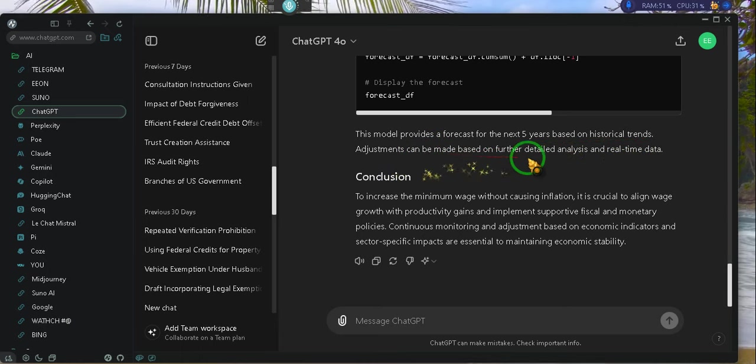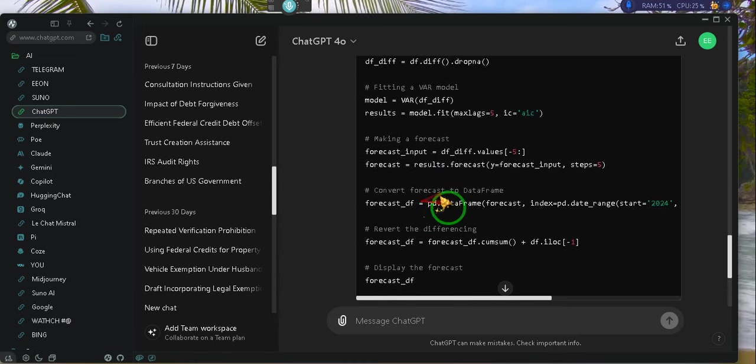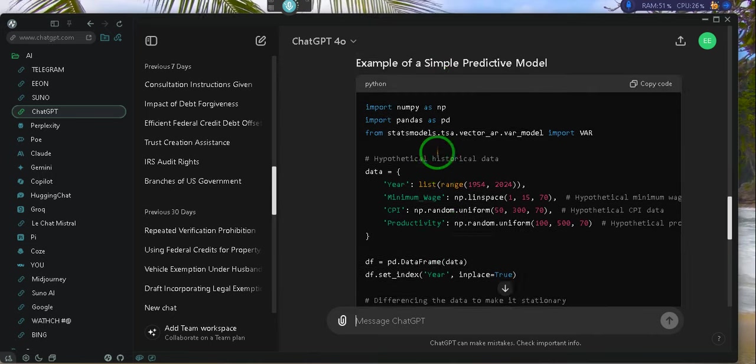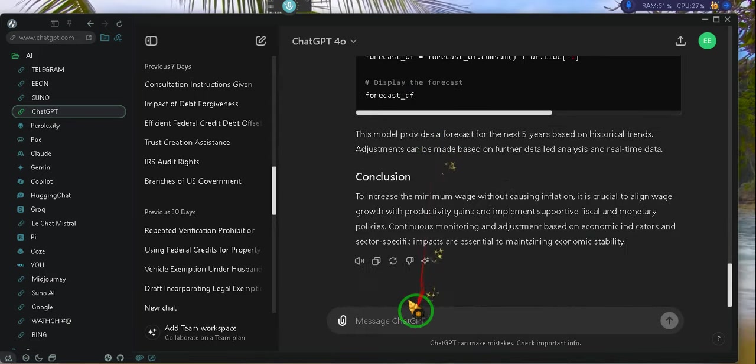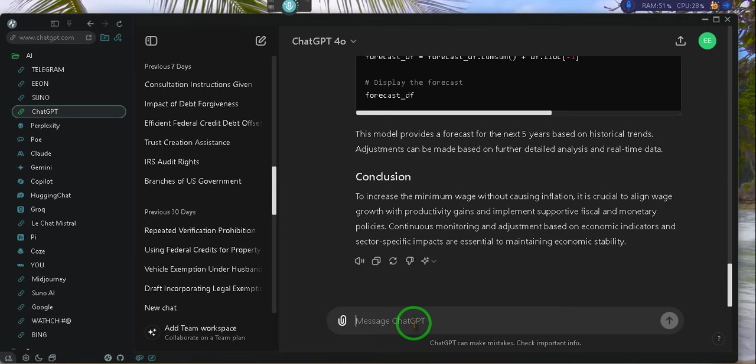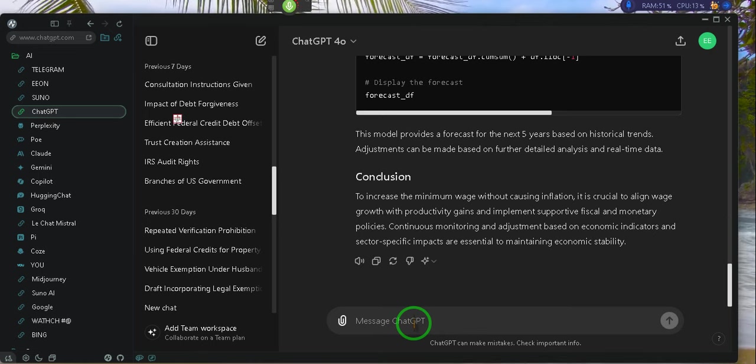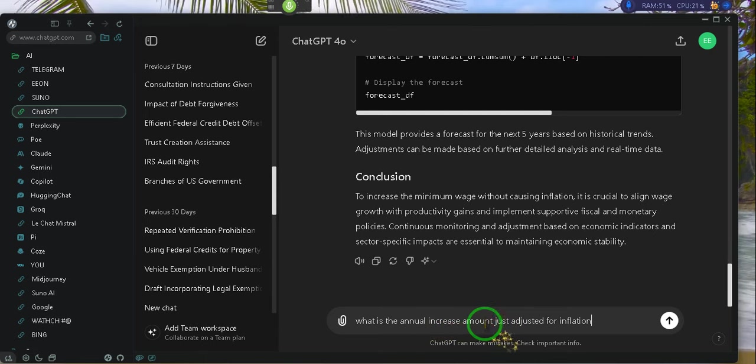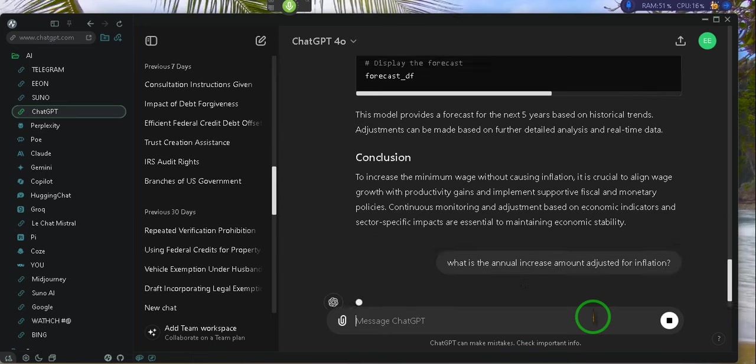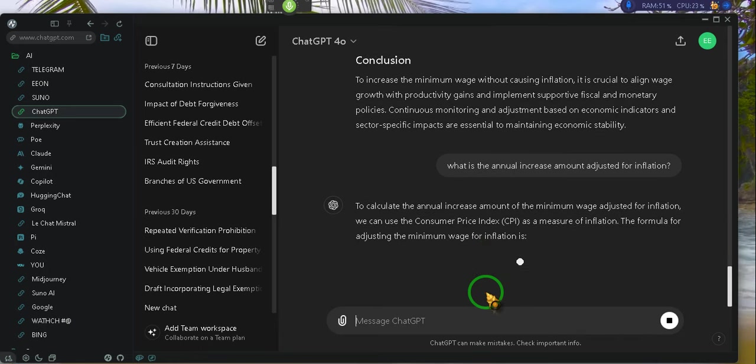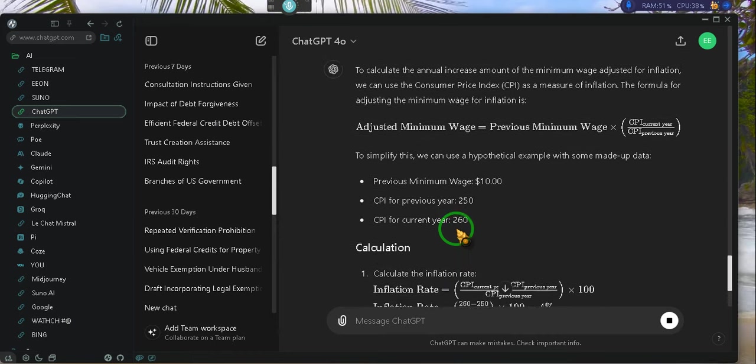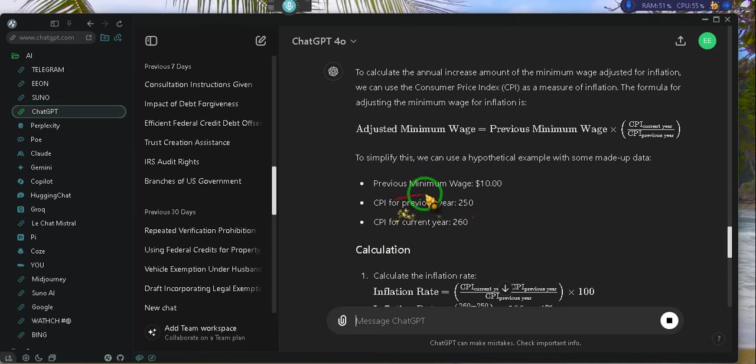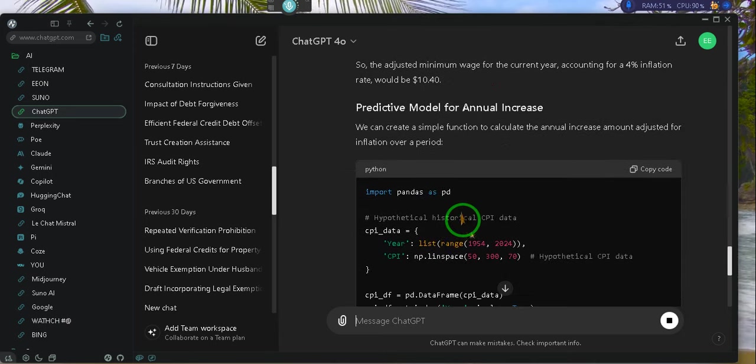Look. The model provides a forecast for the next five years based on the historical trends. Adjustments can be made, blah, blah, blah. So let's find out what the real, he didn't give me the amount. He just gave me a quote-unquote model, so to speak. But he doesn't give it a dollar amount. So watch this. What is the annual increase amount adjusted for inflation? Consumer price index, $2.50, $2.60. The previous minimum wage, $10. So he takes the $10 and brings it to $10.40. No. We know that that's unreasonable.